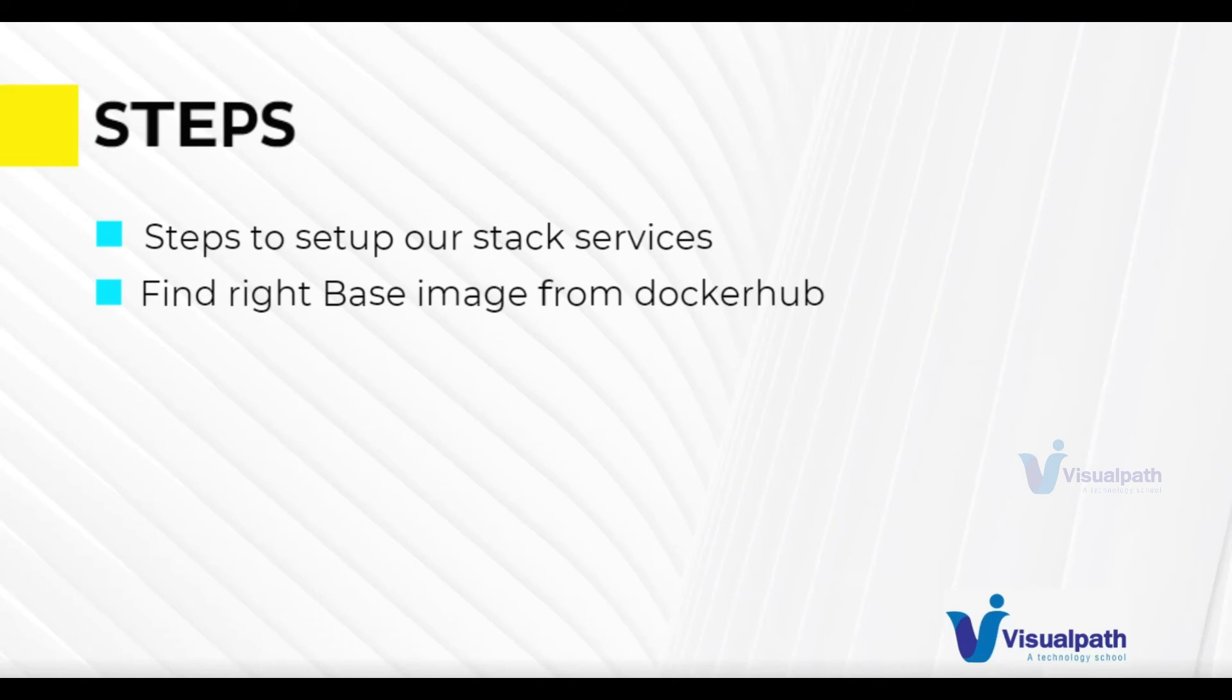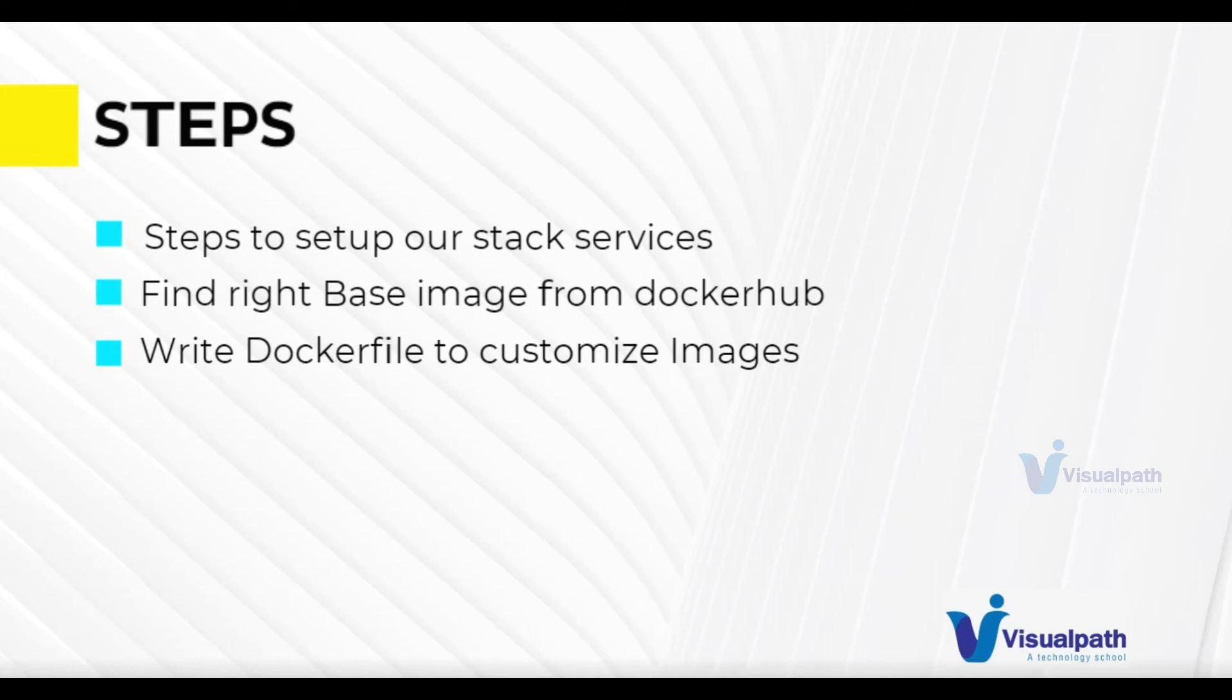Once we find the right base image, then we are going to write a Dockerfile for the services that we need customization. Like for example, Tomcat, we're going to deploy our artifact inside that. So that needs customization. Nginx, we need some our own configuration changes or MySQL, we need to have our own data, our own table, our own schema. So we'll figure out which service we need customization and we're going to write Dockerfile for it. And with that, we're going to build the image then.